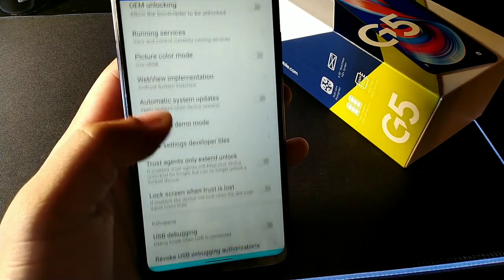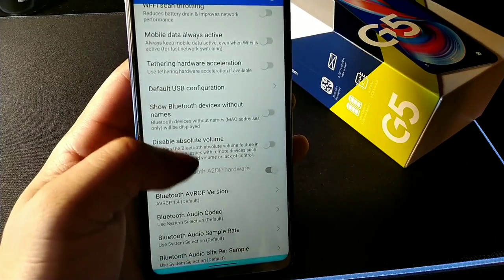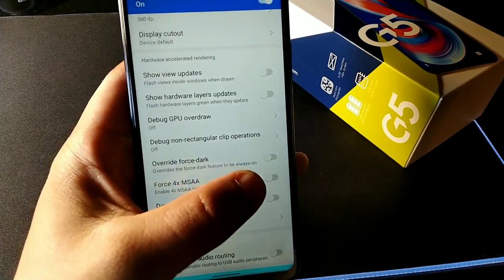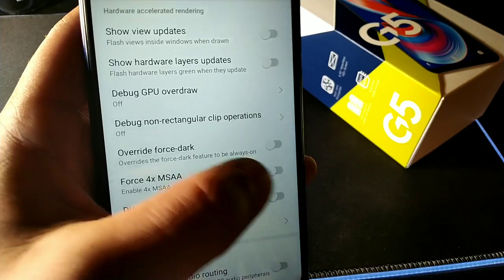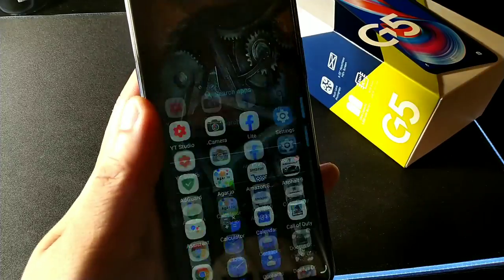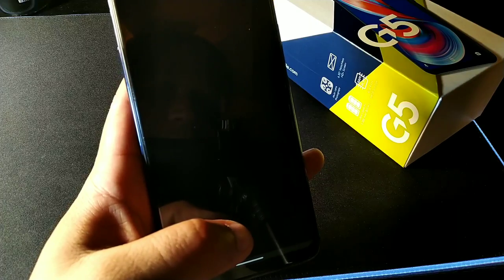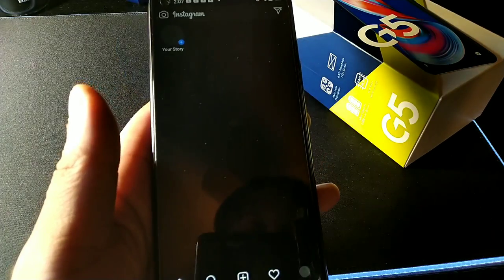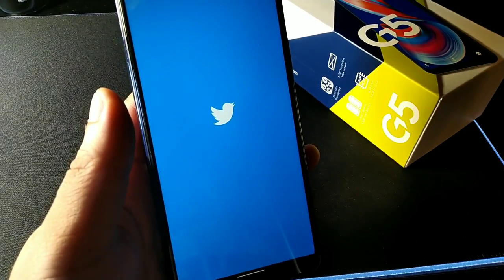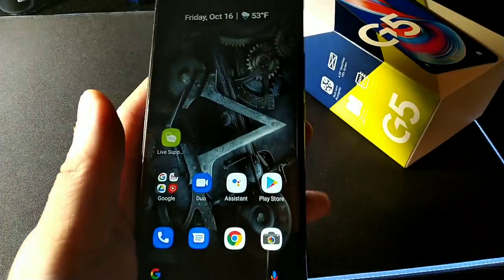The last thing in Developer Options is that you can force dark mode on all applications, no matter what. Scroll all the way down until you see Force Dark and enable Override — it'll force dark mode to always be on. Instagram and Twitter will now both be dark, and every app will be forced into dark mode.